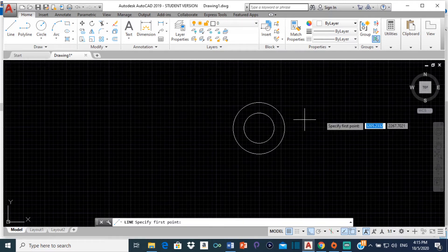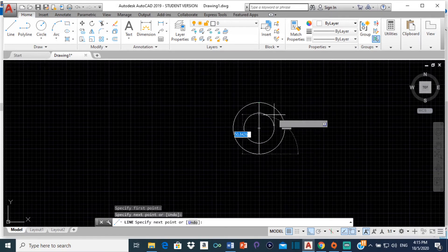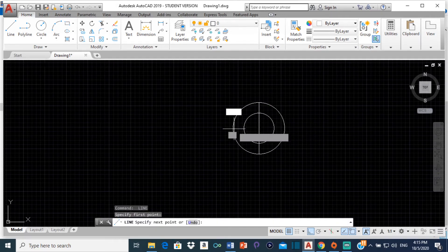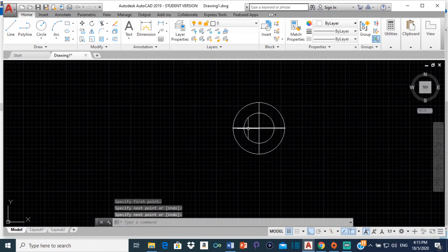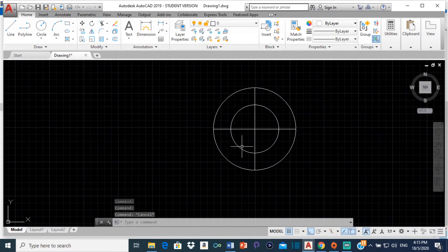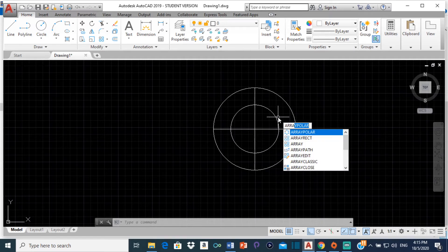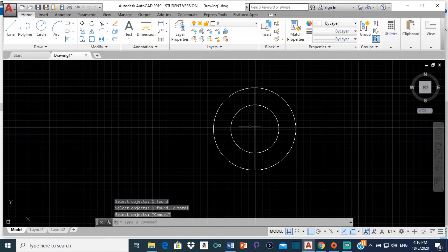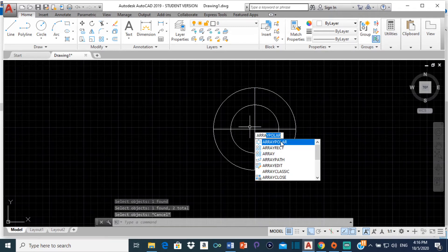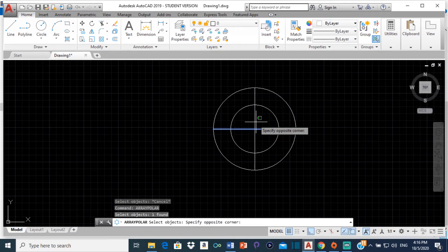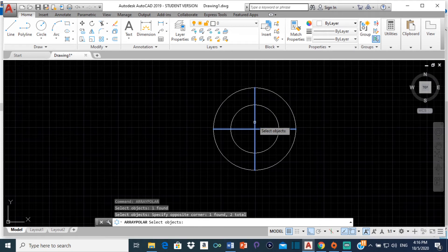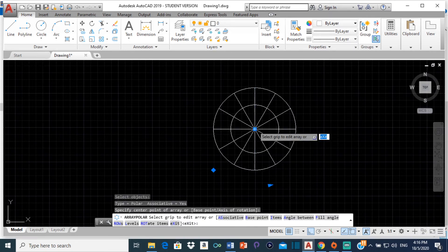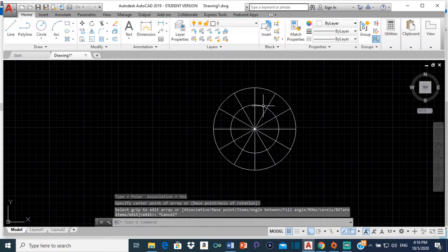Now I have my two circles. I'm going to draw a line through them vertically and horizontally — this line is my major axis and this one is my minor axis. Now I'm going to divide the circles into 12. To do that, I'll select the array tool by typing 'array' and clicking on polar array. I select these two lines, press enter, then specify the center point of the array here. Just like that, it divides my circle into 12 equal parts.